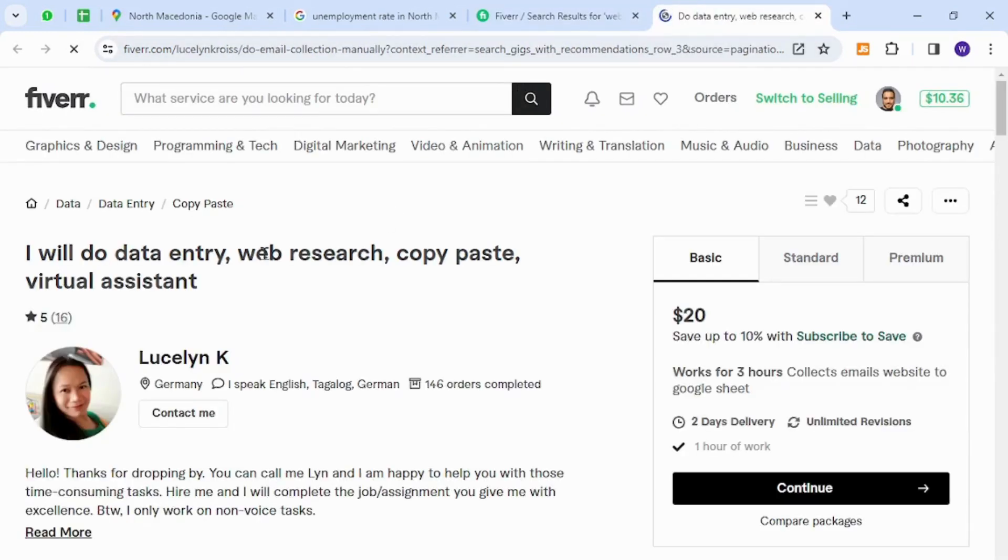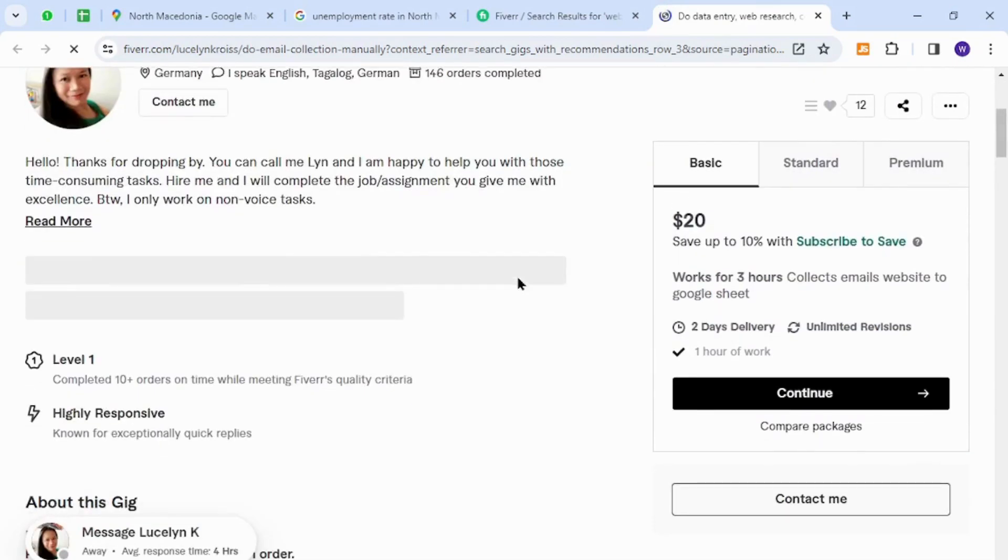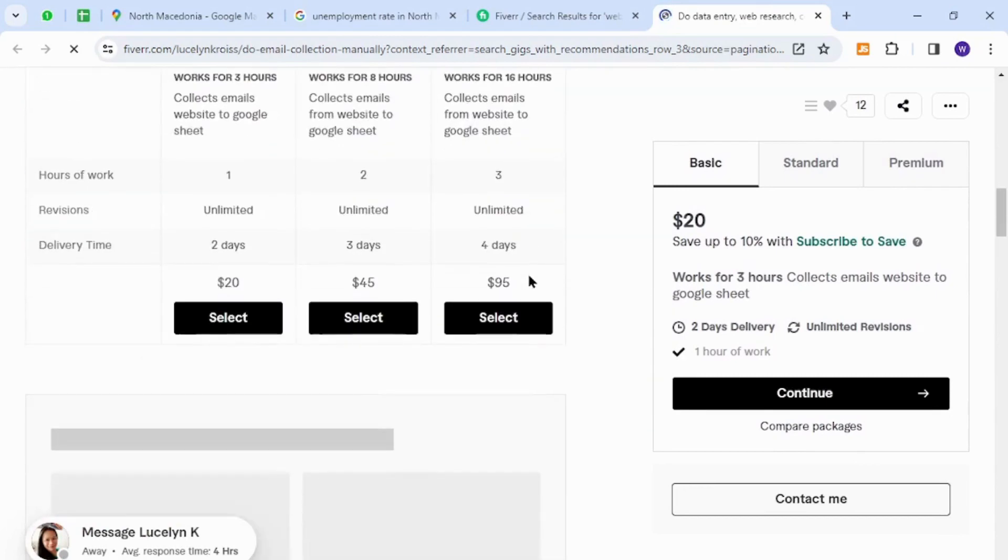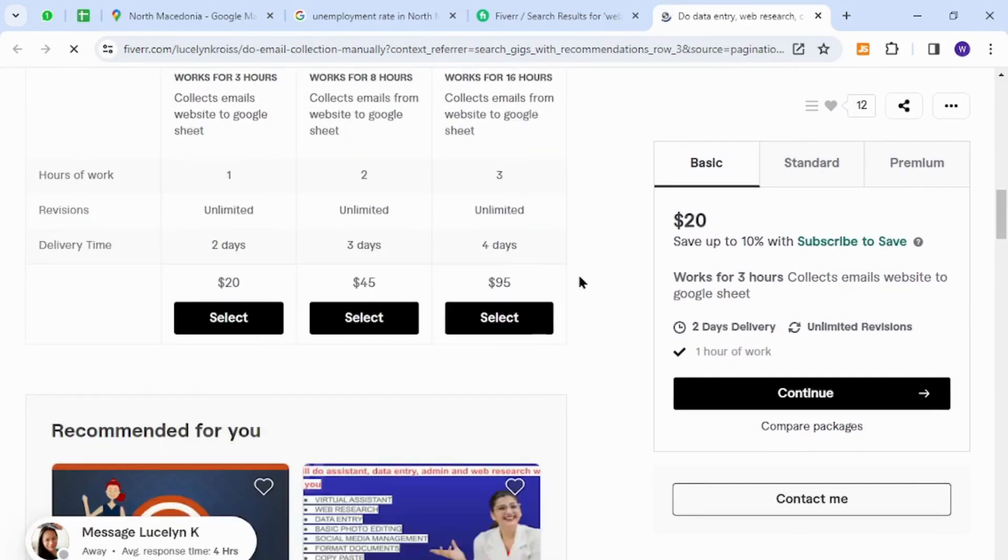I would like to show you is regarding web research, copy paste, and virtual assistant skills. This skill is very easy to get started, so people of North Macedonia can provide these types of freelancing services because it